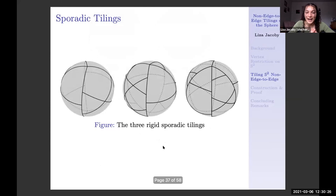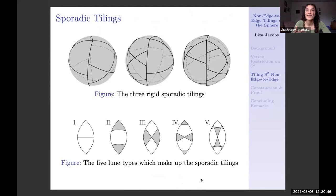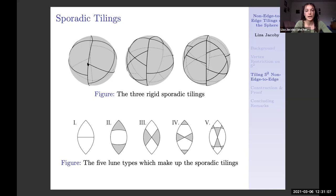Using lunes, we also get the sporadic tilings. We're again taking lunes from edge-to-edge tilings of the sphere, and in this case we align four of them together around the surface. We can't do this arbitrarily — it's an area argument because S2 has a total area of 8π. So the valid combinations of lunes from Platonic and Archimedean tilings are: one-two-one-three, one-four-one-five, and two-four-three-five. Those give us all of the sporadic tilings.